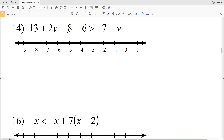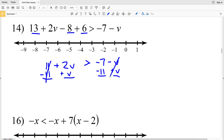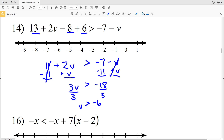Number 14: combining like terms on the left-hand side, 13 minus 8 is 5, plus 6 will be 11, so we have 11 plus 2V is greater than negative 7 minus V. Subtract 11 from the left and add V from the right — whatever I do to one side I do to the other. This gives us 3V is greater than negative 18.